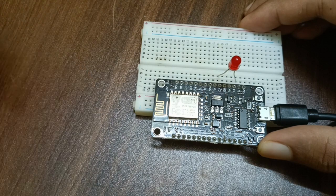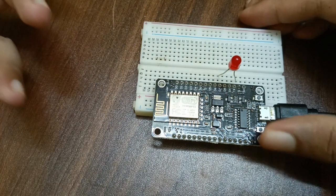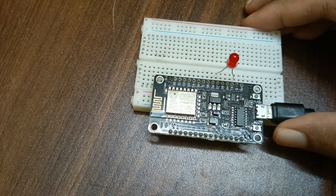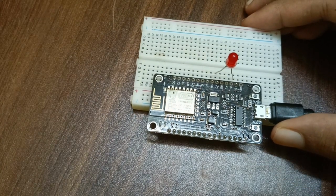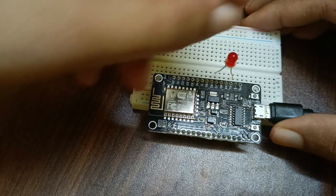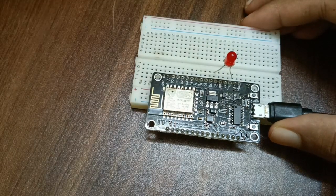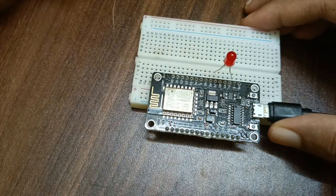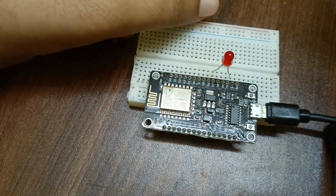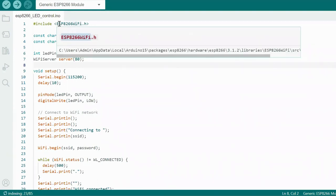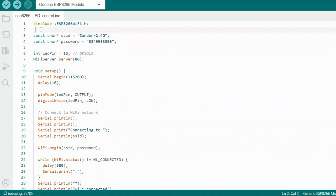So now this is the connection. The connection of this project is pretty simple. Now let's jump onto the code and let's see. Hello everyone, so first thing we did is we included the ESP8266 library. Why we need this library? Because we want to connect our code to the Wi-Fi. For connecting to the Wi-Fi, I need this library.